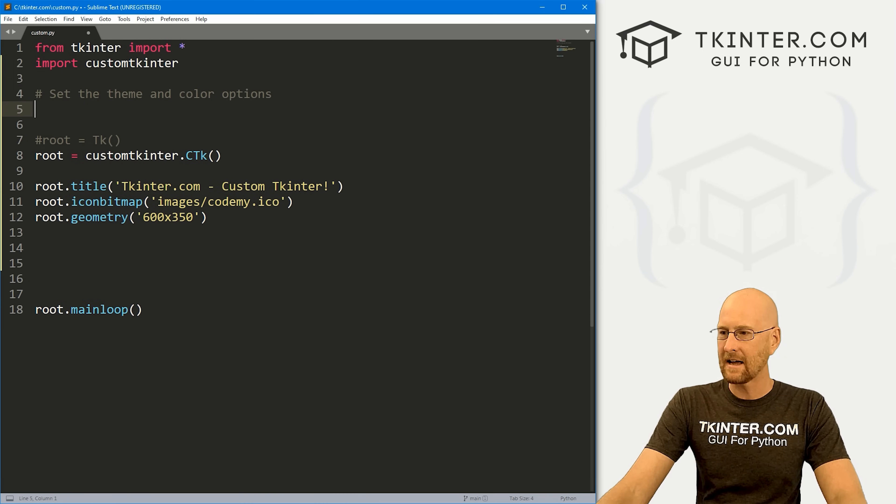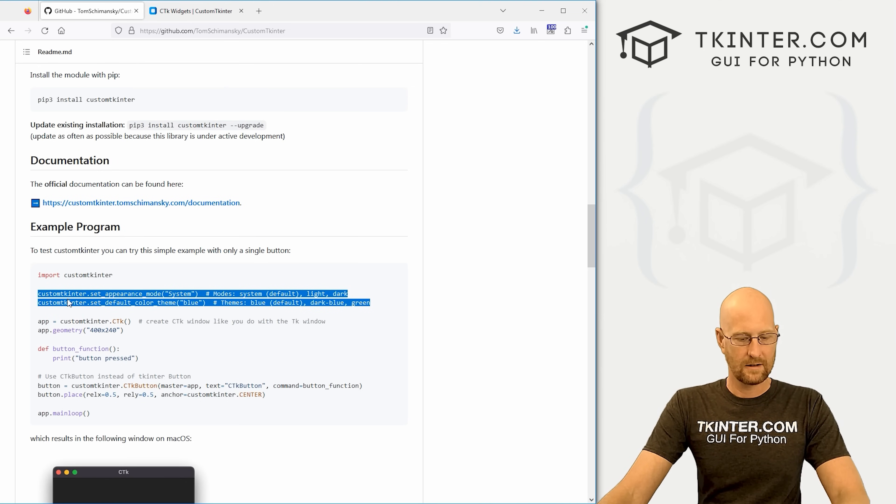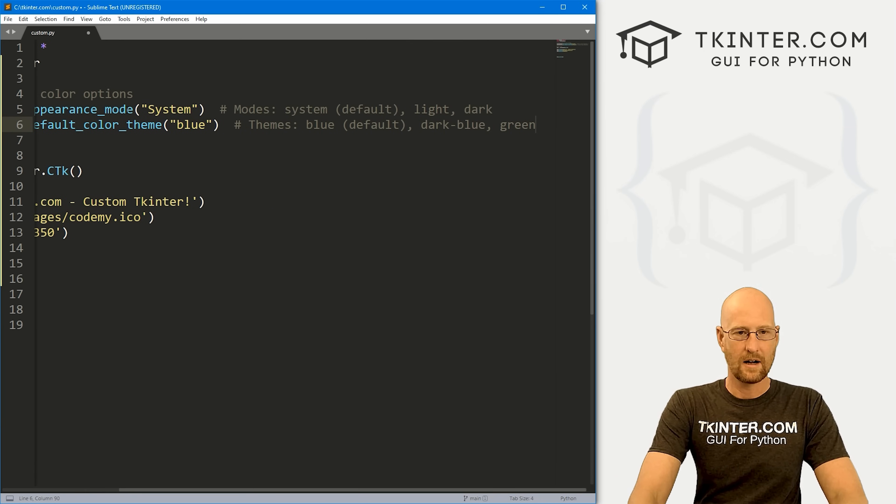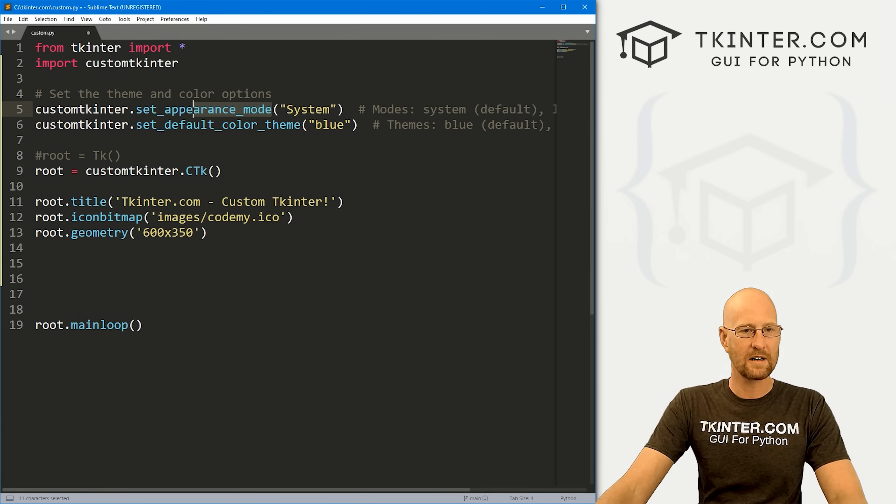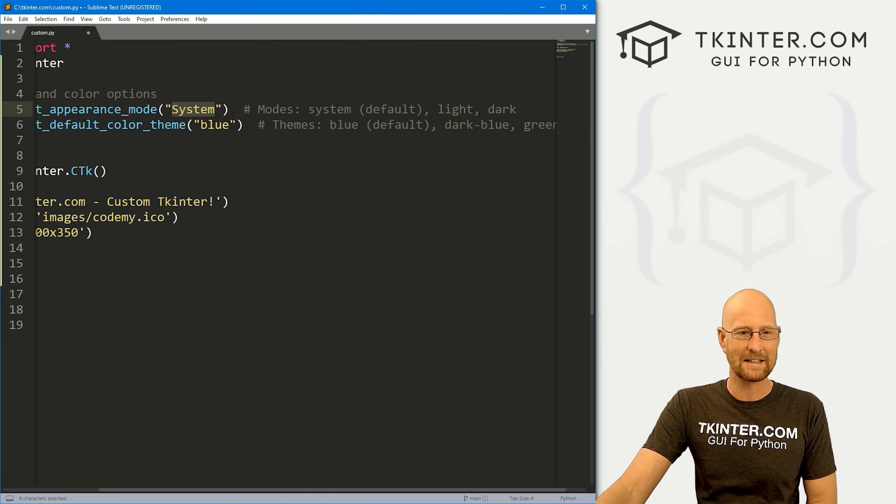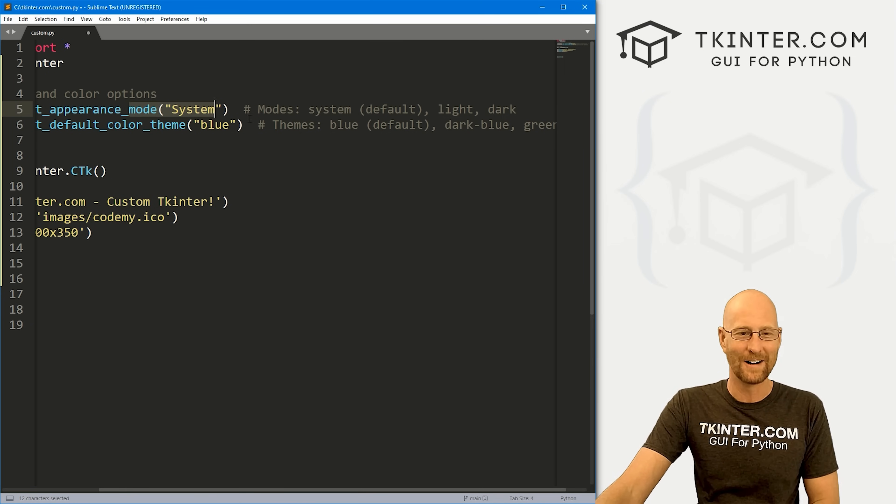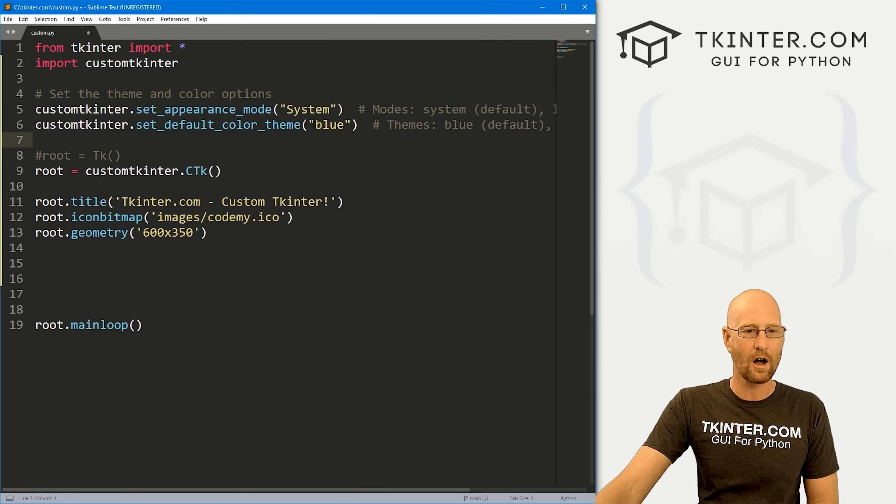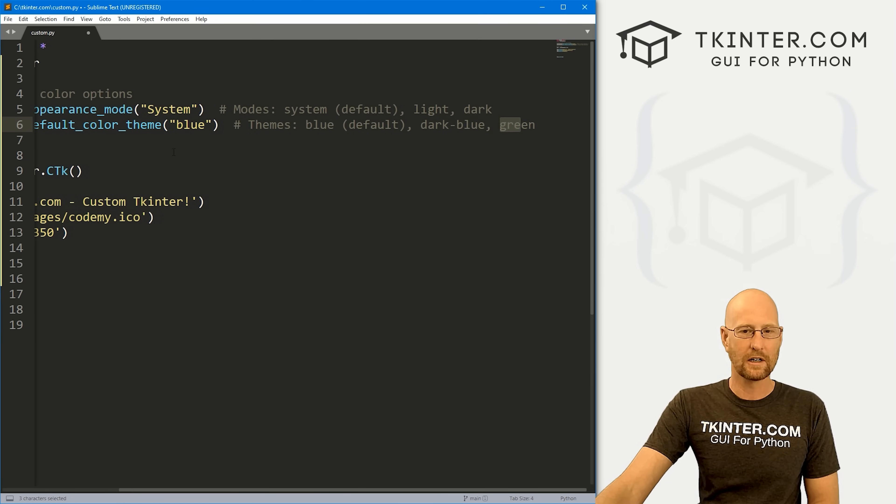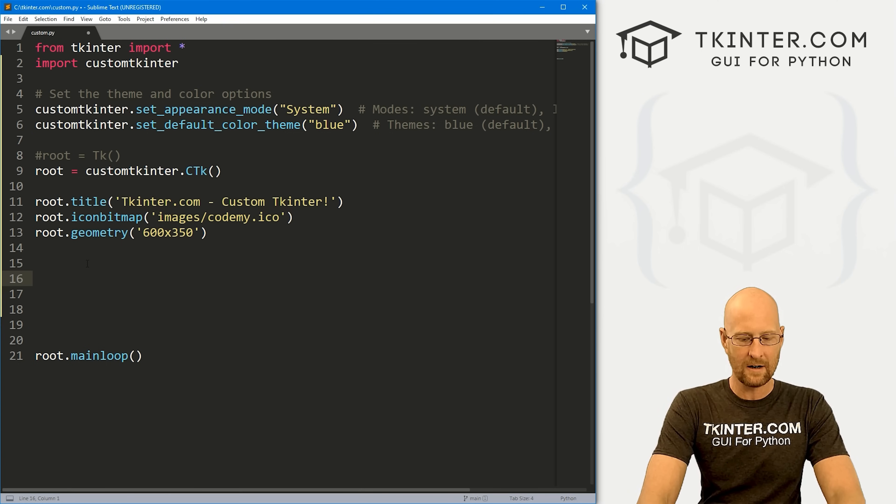Now we also need to set the theme and color options. That's just these two lines right here. Copy these. We'll look at these in more detail as we go. First, we want to set the appearance mode - this is where you set it to light or dark mode. System is the default, but basically that's the same as light. Or there's also dark. So those are your two basic options. Then you have set_default_color_theme. It's set to blue, so you can have blue which is the default, dark-blue, and green. We'll look at all of these in just a second so you can see what they look like.